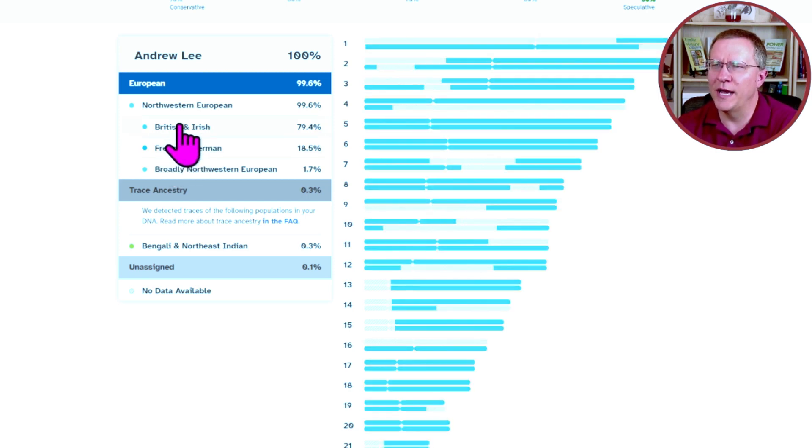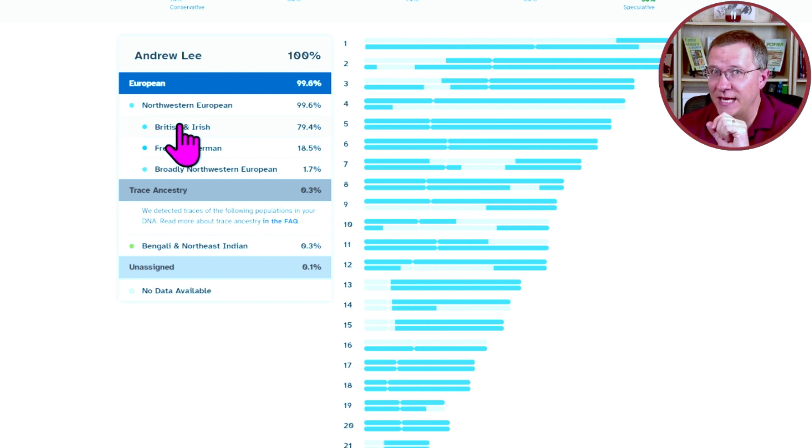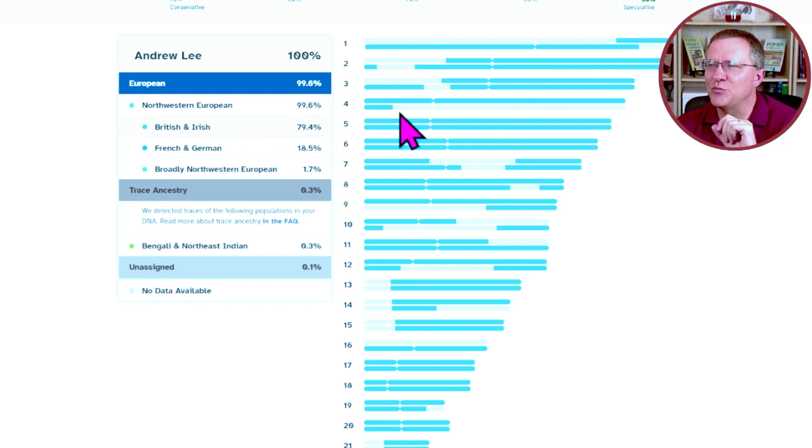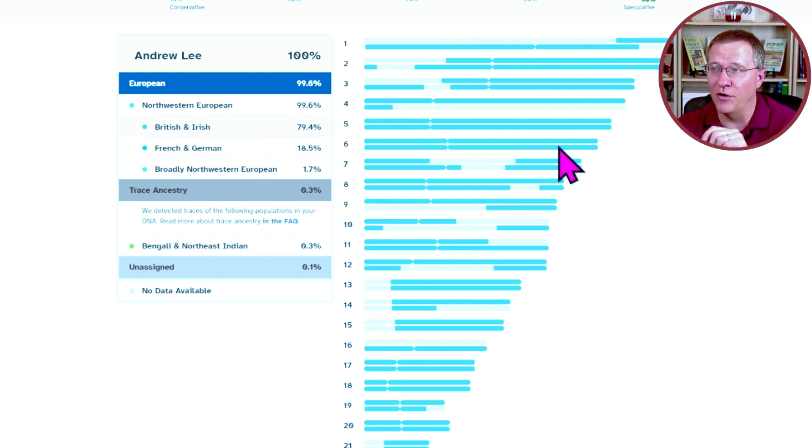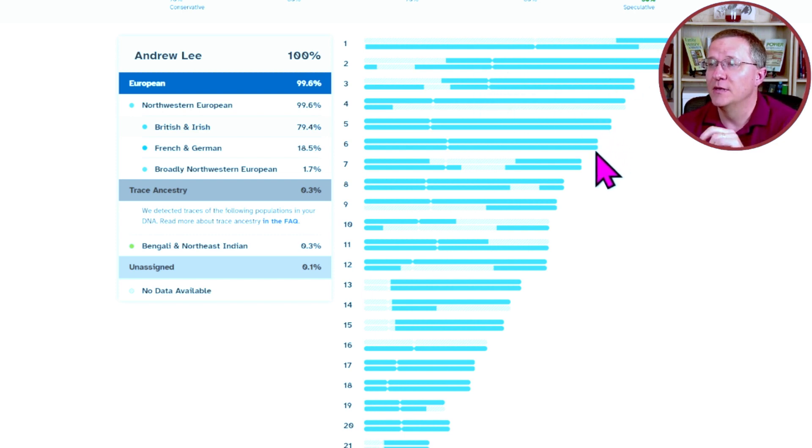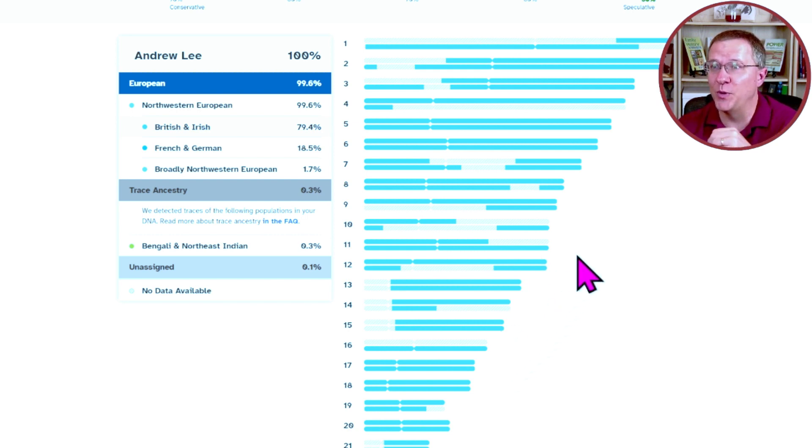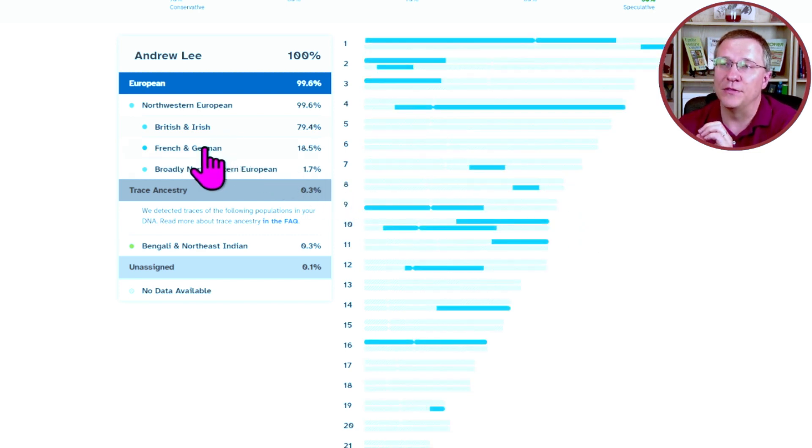Particularly when I highlight the different groups. Now British, Irish, it says I'm 79%, so 80% rounded up. But as we look at that, while there are several full chromosomes that are that, there's also lots of chromosomes that are not. In fact, the majority of the chromosomes are actually split up between this British-Irish and some other ethnicity result.